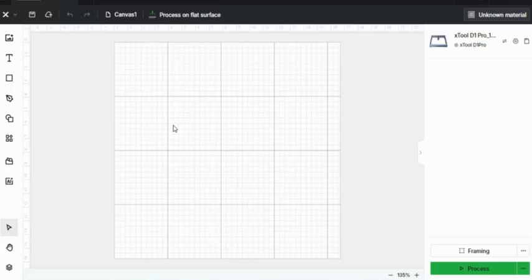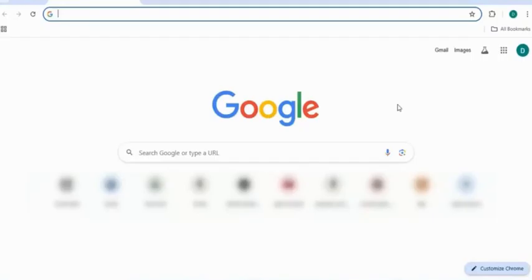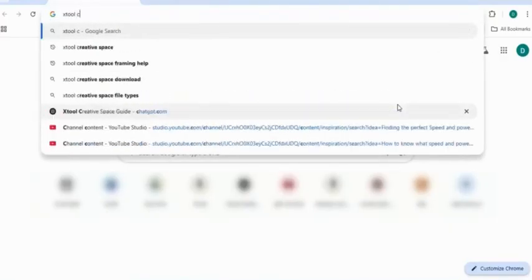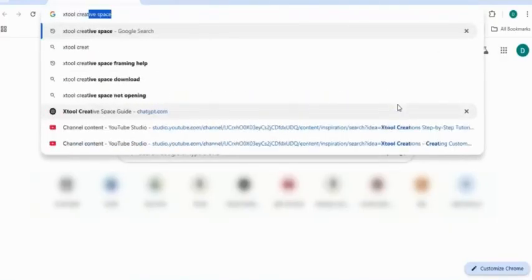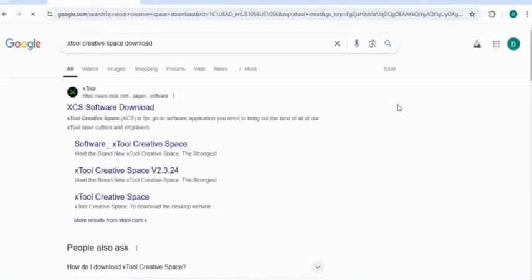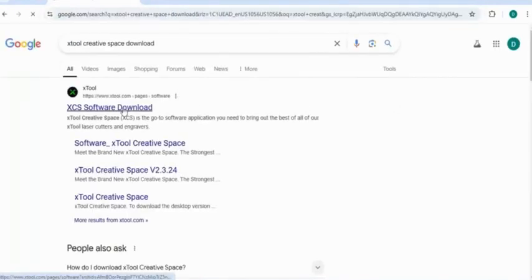As you can see here, I have a blank Xtool document, but how do you get there? Well, first off, you need to download Xtool Creative Space, and this is easy to do. Just go to Google and type in Xtool Creative Space Download, and it's usually the first link.